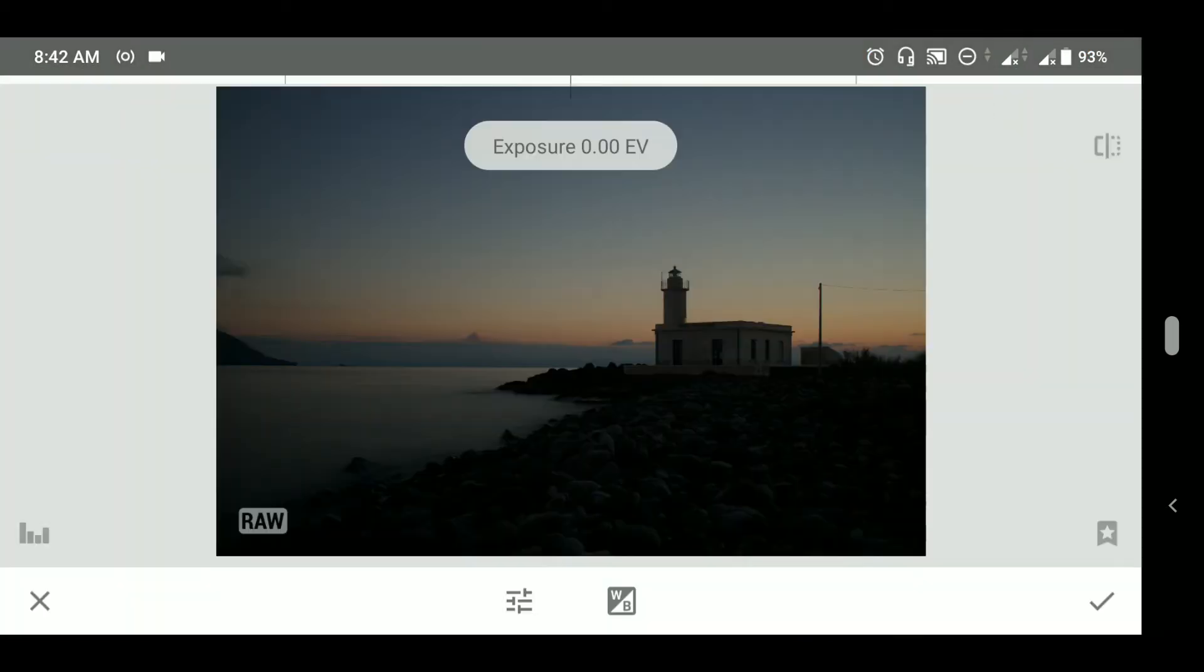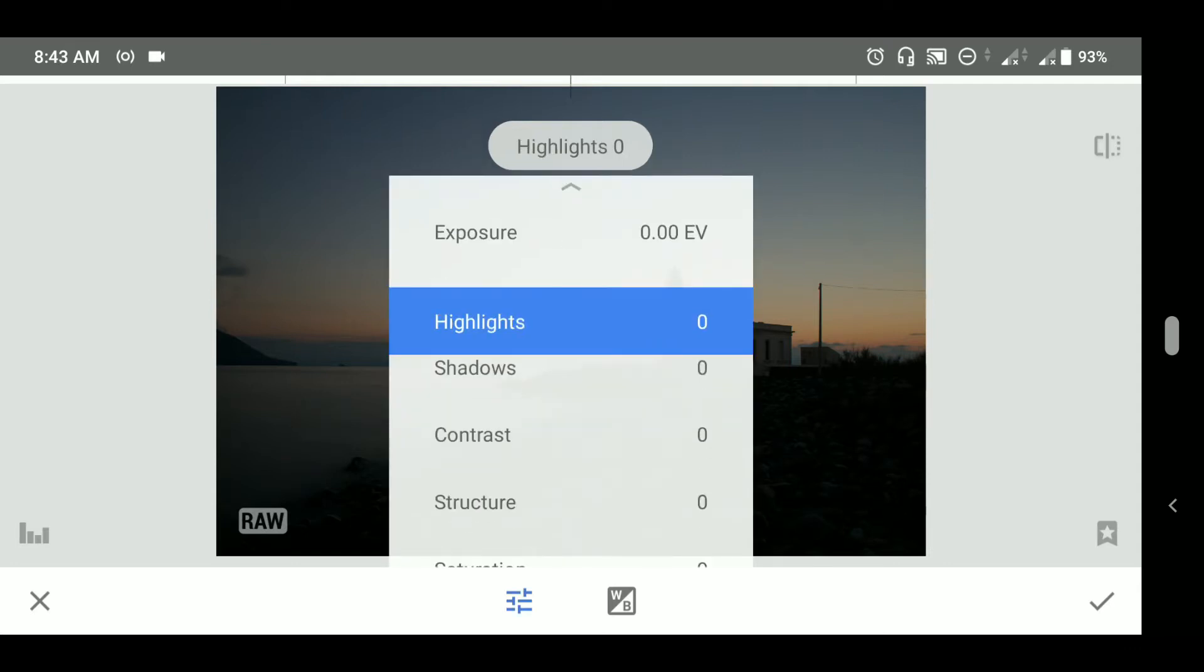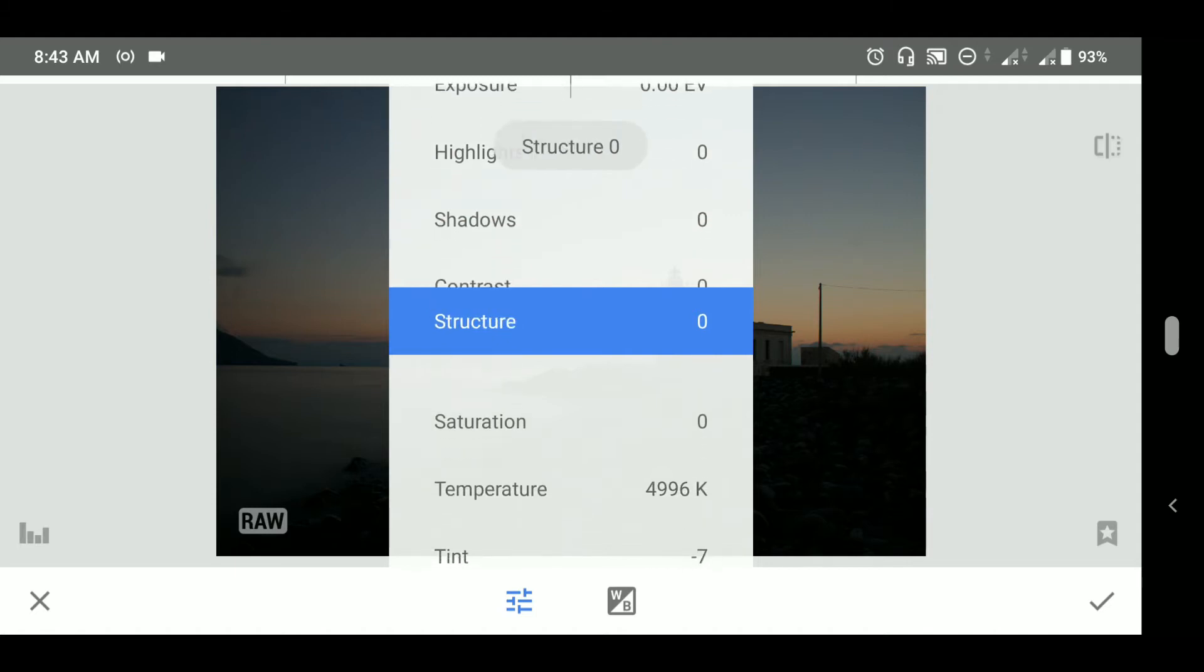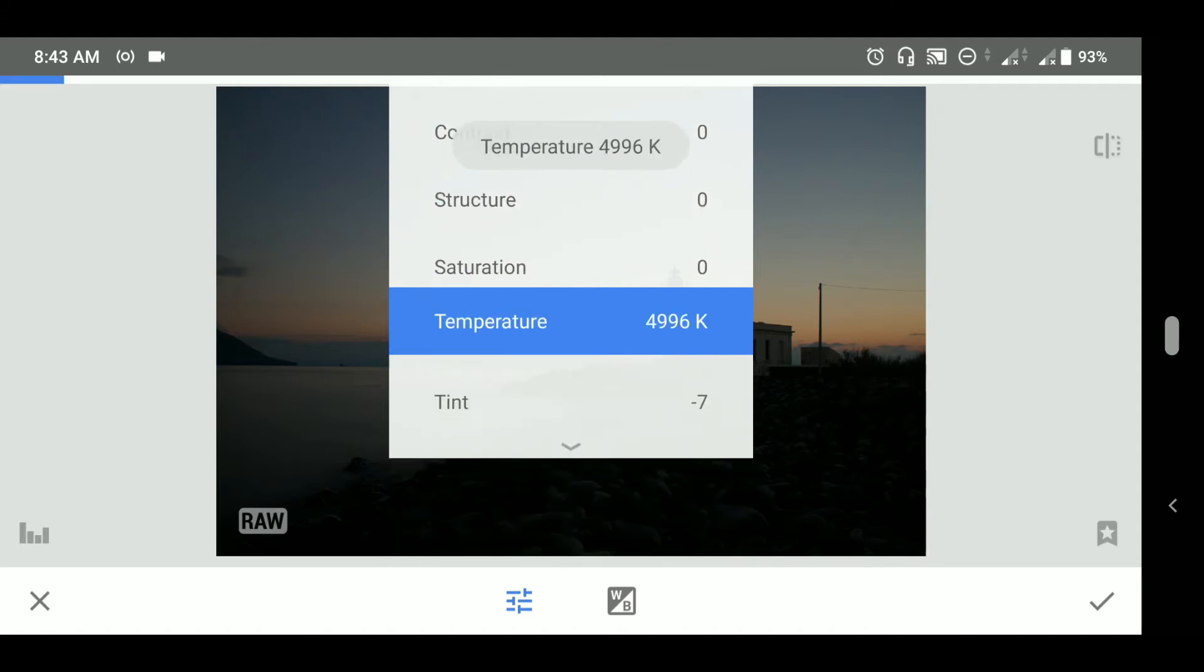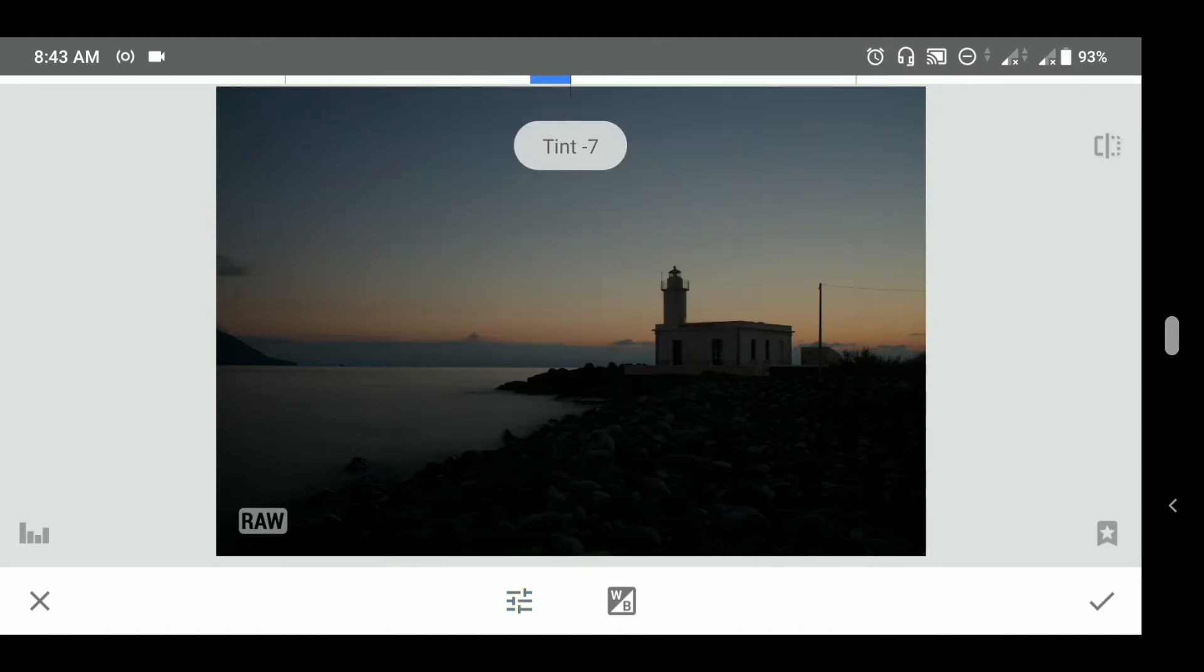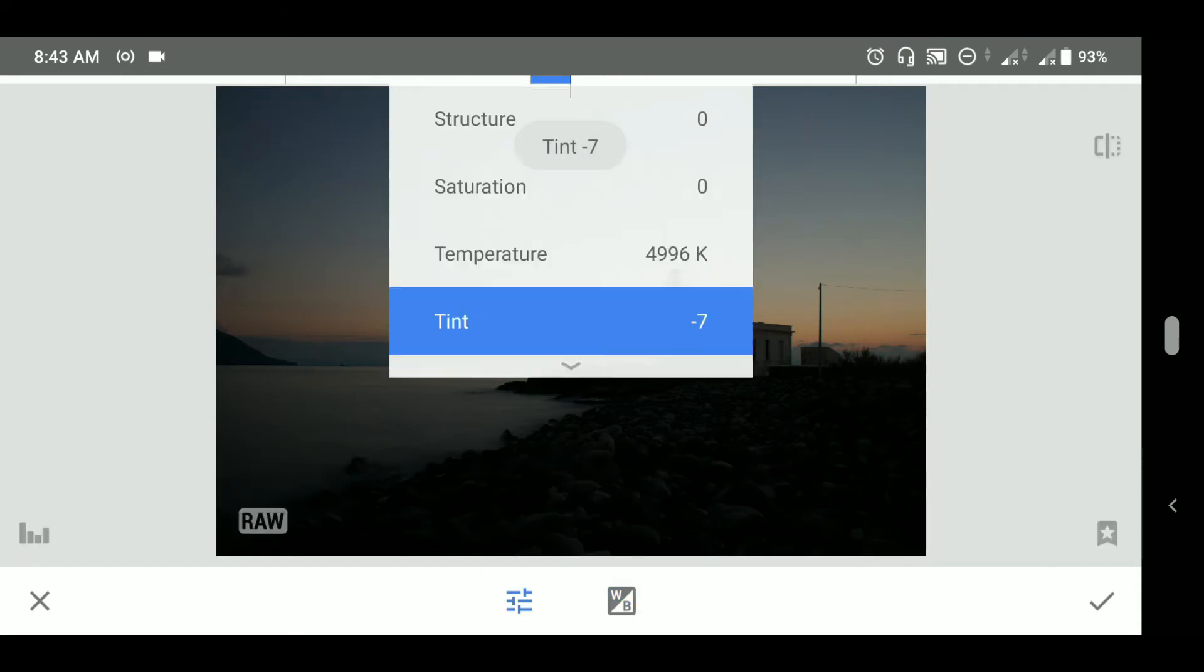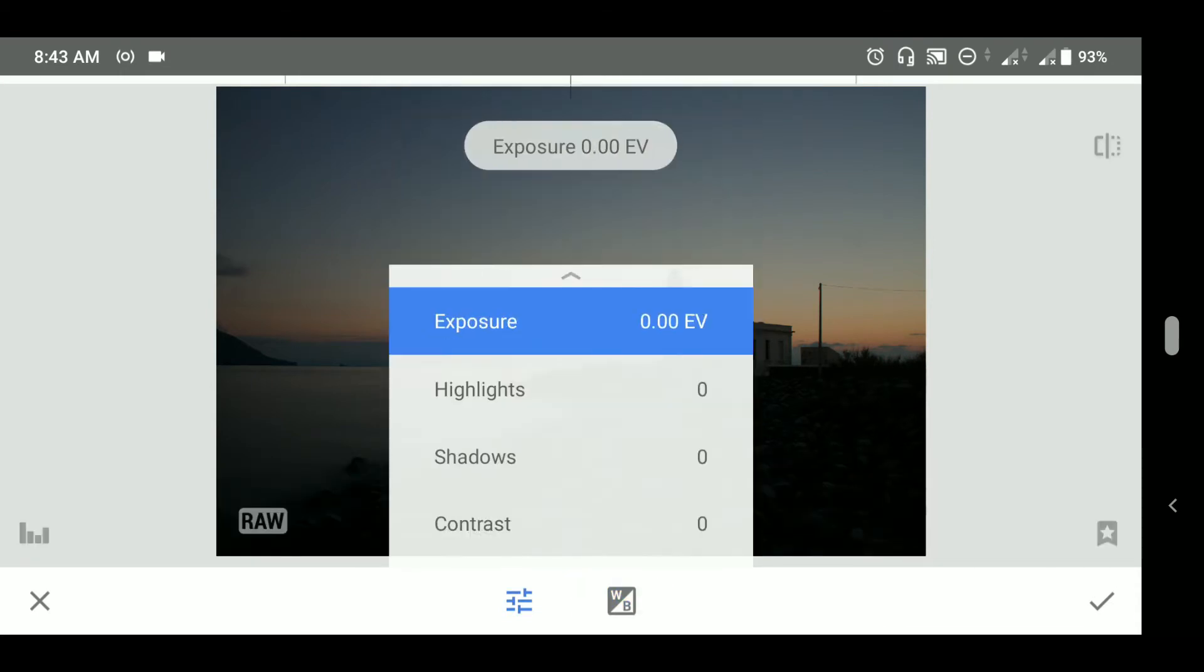As soon as the photograph is imported, a new module called develop module has opened. In the develop module we got control over exposure, highlights, shadows, contrast, structure, saturation, temperature, and tint. We can control white balance from here too. Now I will add some values to the parameters, let's start with the exposure.